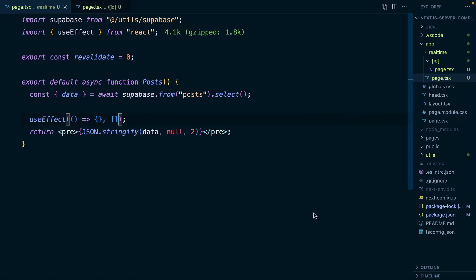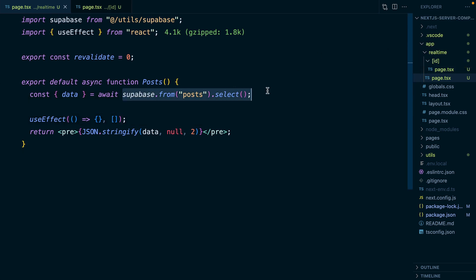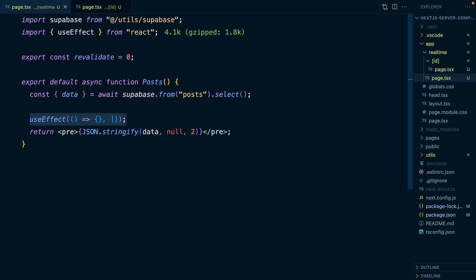Any component in the app directory is by default a server component, so all that data fetching happens on the server, the component is rendered on the server, and that rendered version is what gets sent back to the browser. useEffect happens client-side — once our application is actually running in the user's browser — and the server can't do that because it doesn't have access to the user's browser. So if we want to use client-side hooks like useEffect or useState, we need to tell Next.js to just let this component be rendered by the browser.